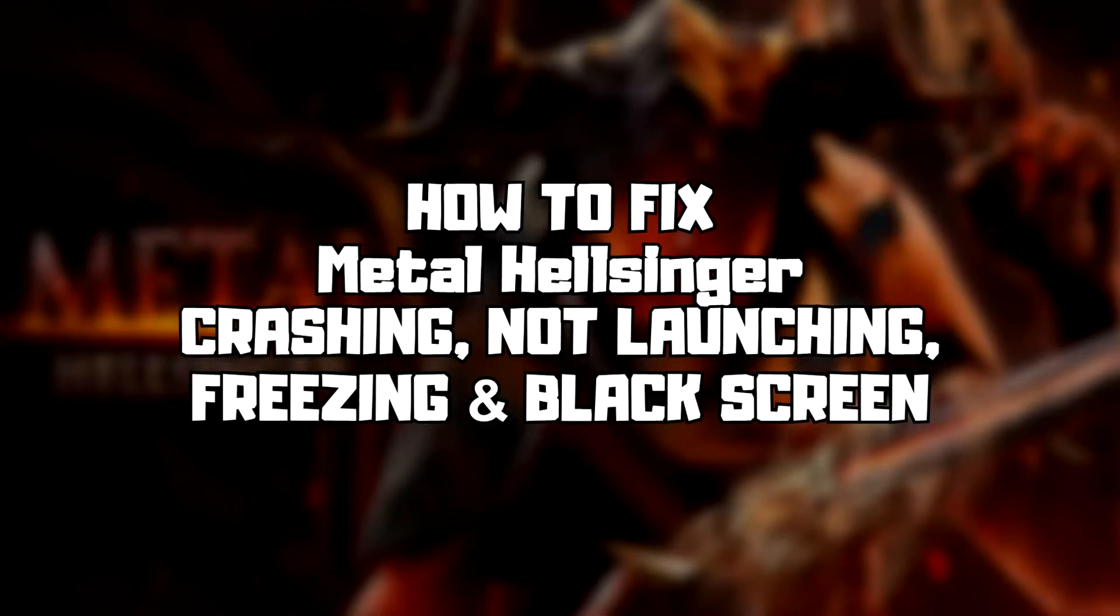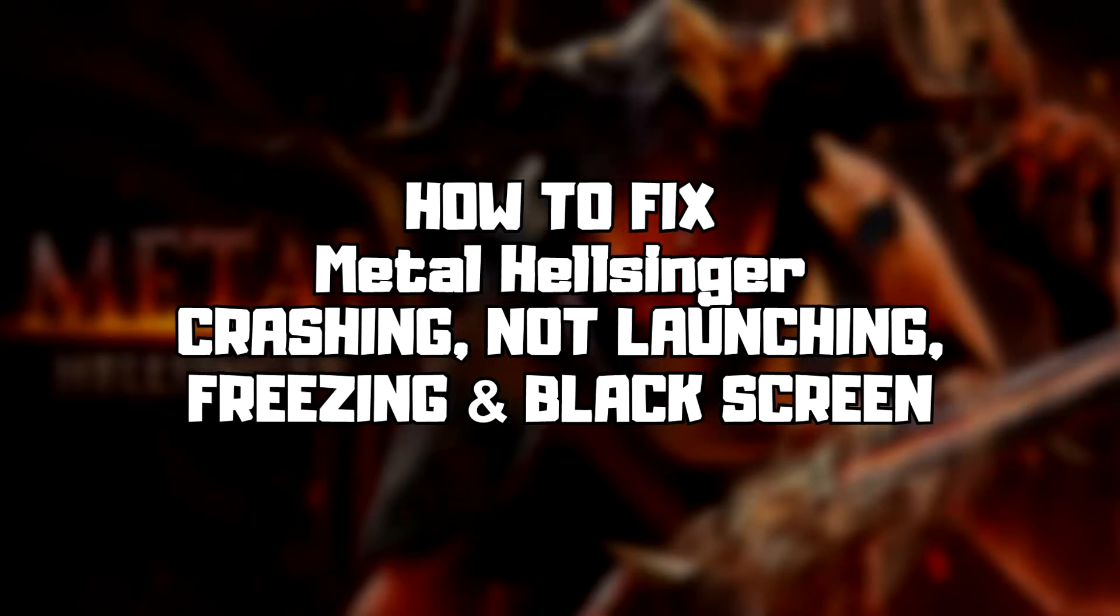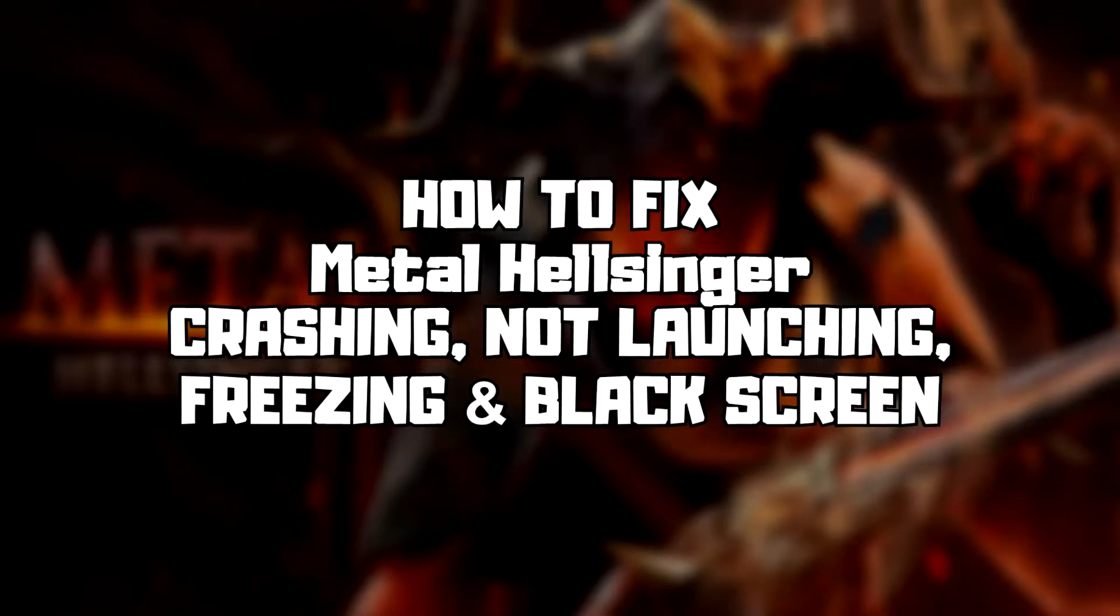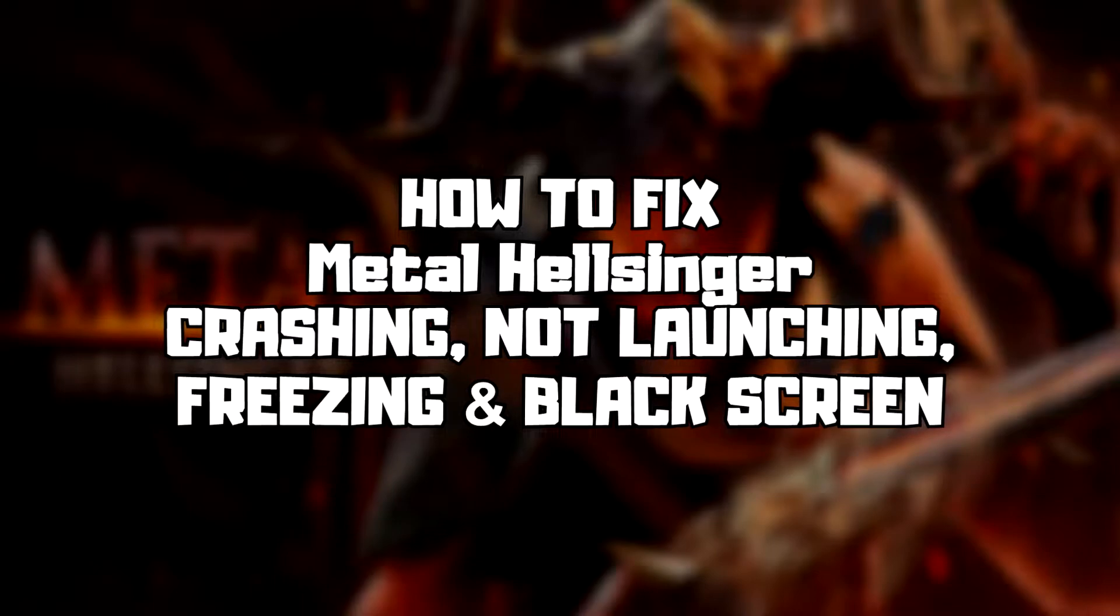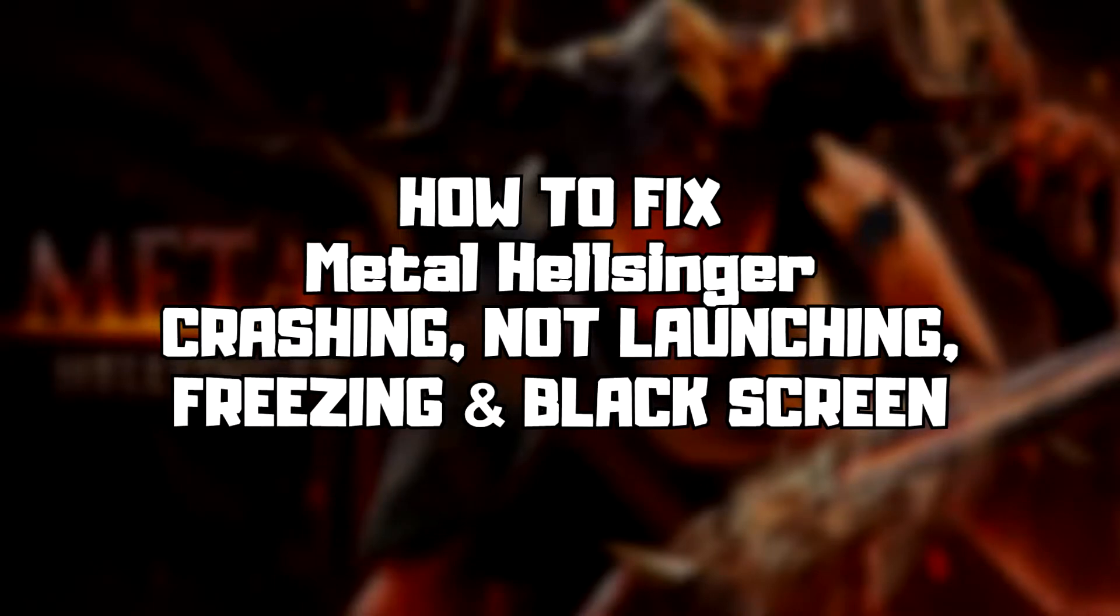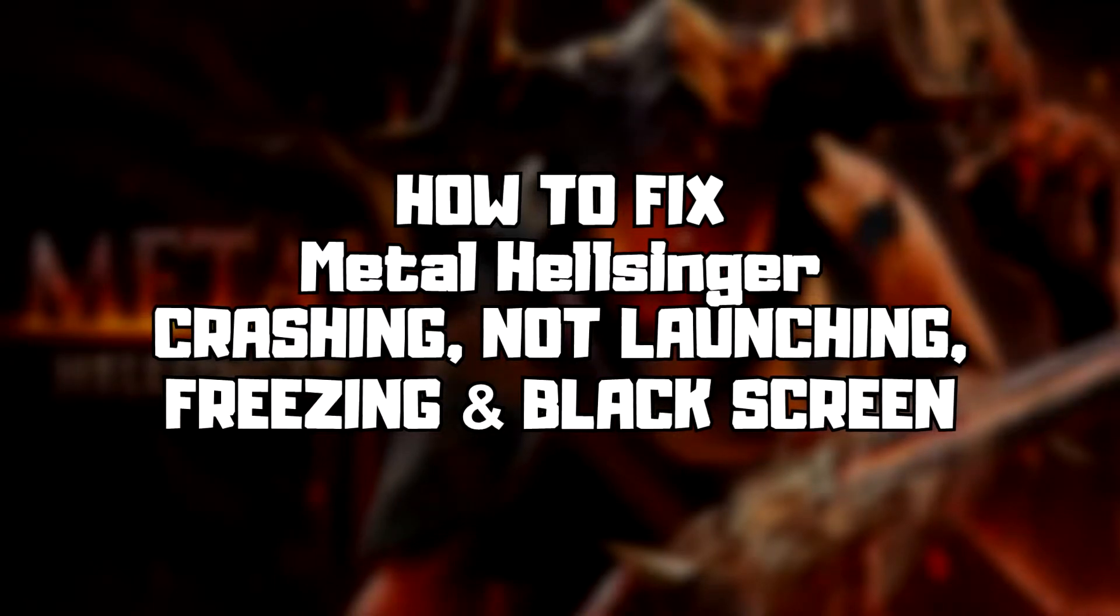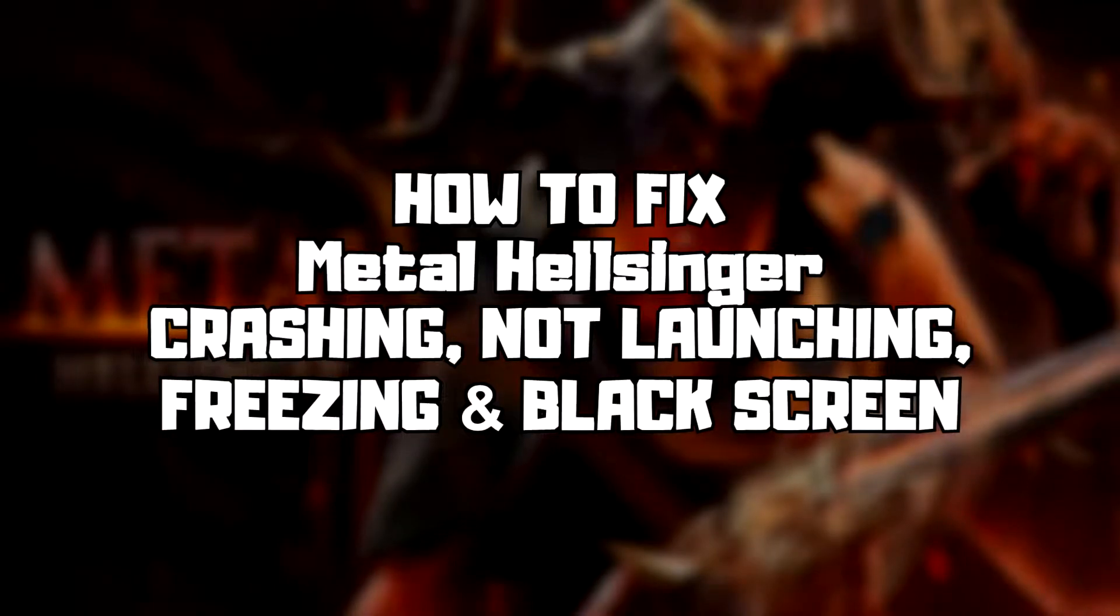Welcome to my channel. In this video I'm going to show how to fix game crashing, not launching, freezing, and black screen issues. Follow my steps.